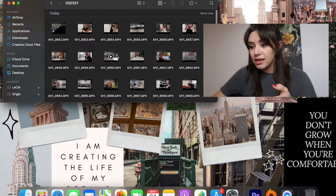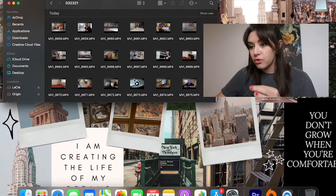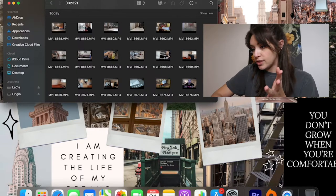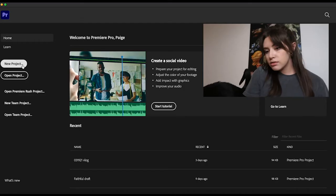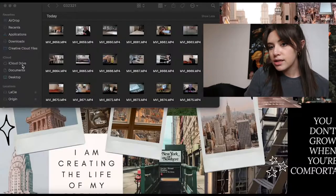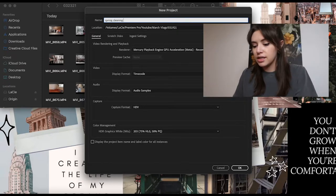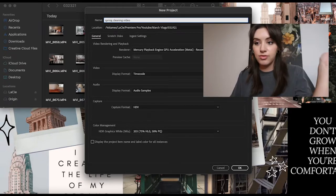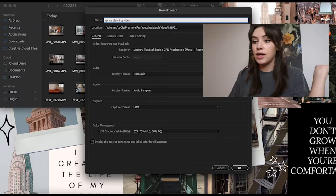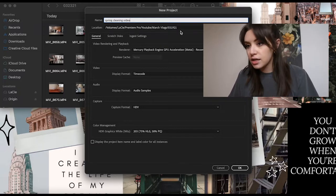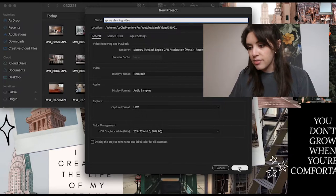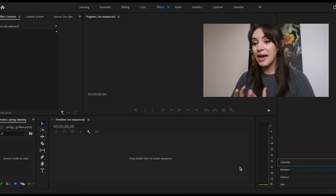I keep all of my videos separated by the date that they're going to go up, so this is all the footage for the video that we're going to edit. I'm going to open Premiere Pro and then open a new project — this one is going to be a spring cleaning video. I save it to my hard drive and keep everything else the same.